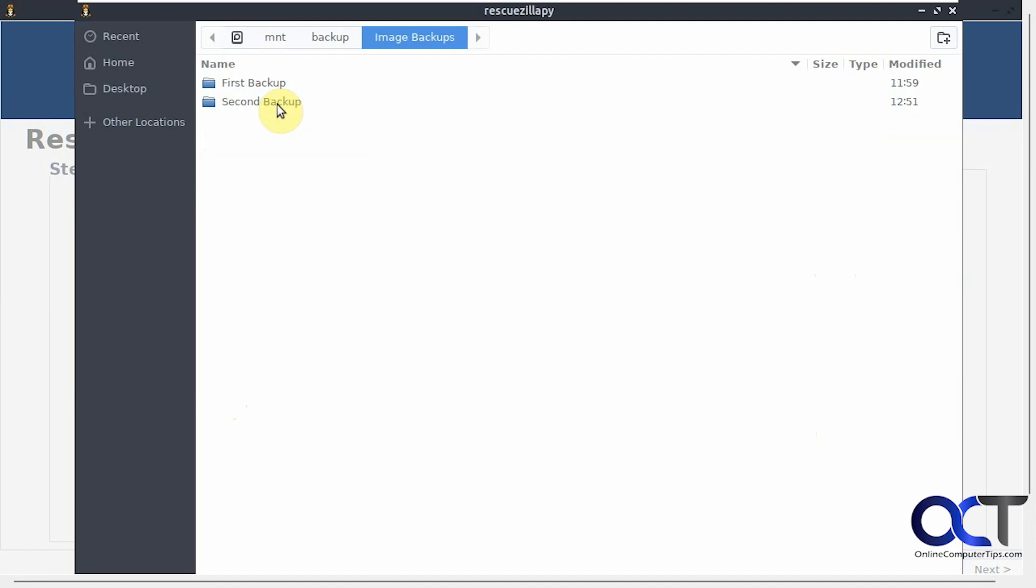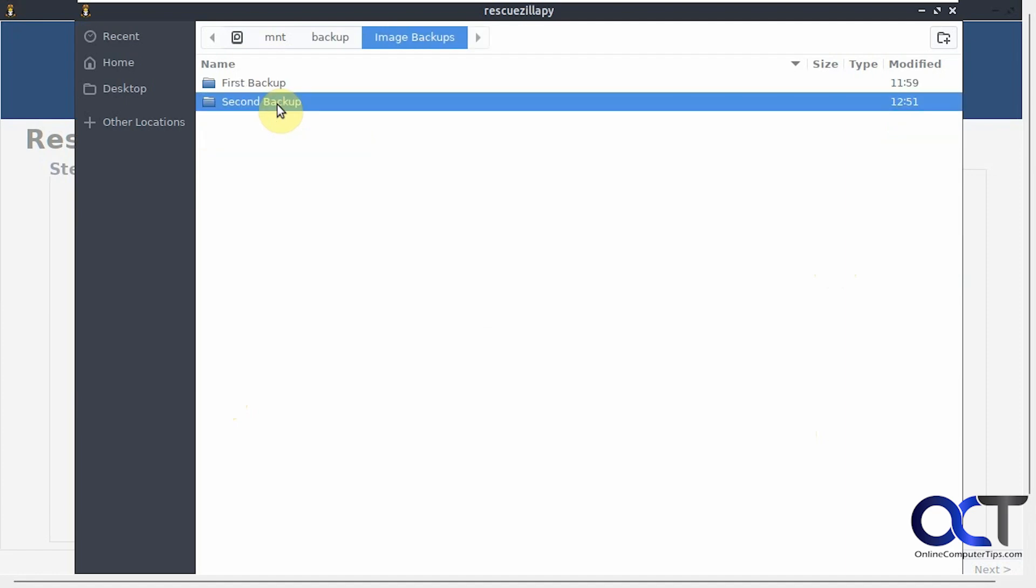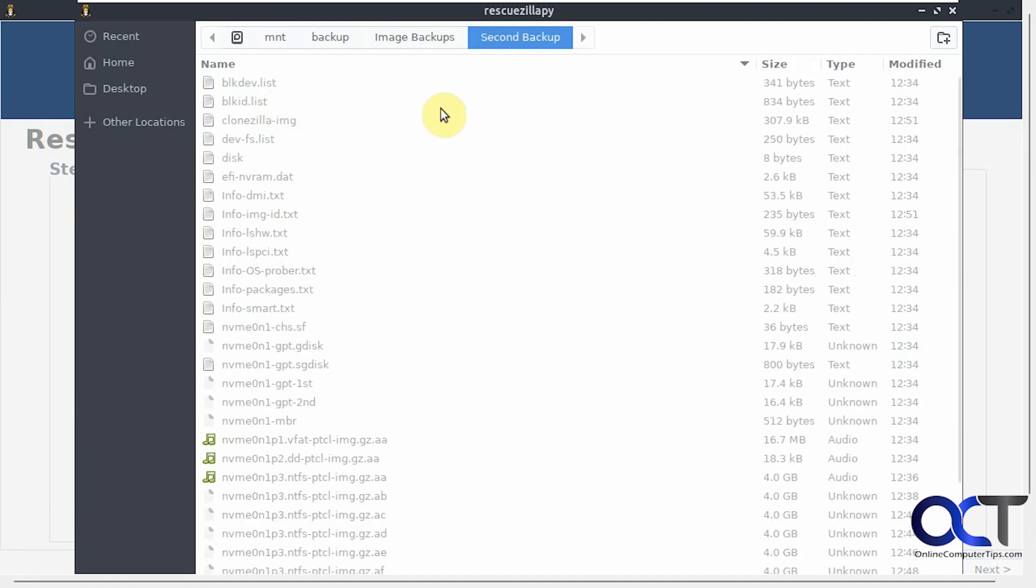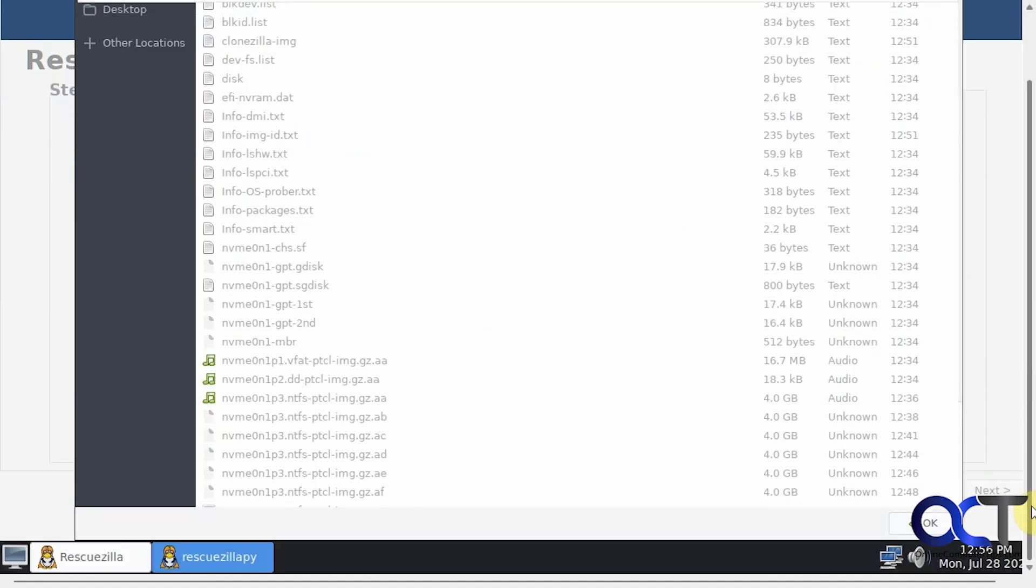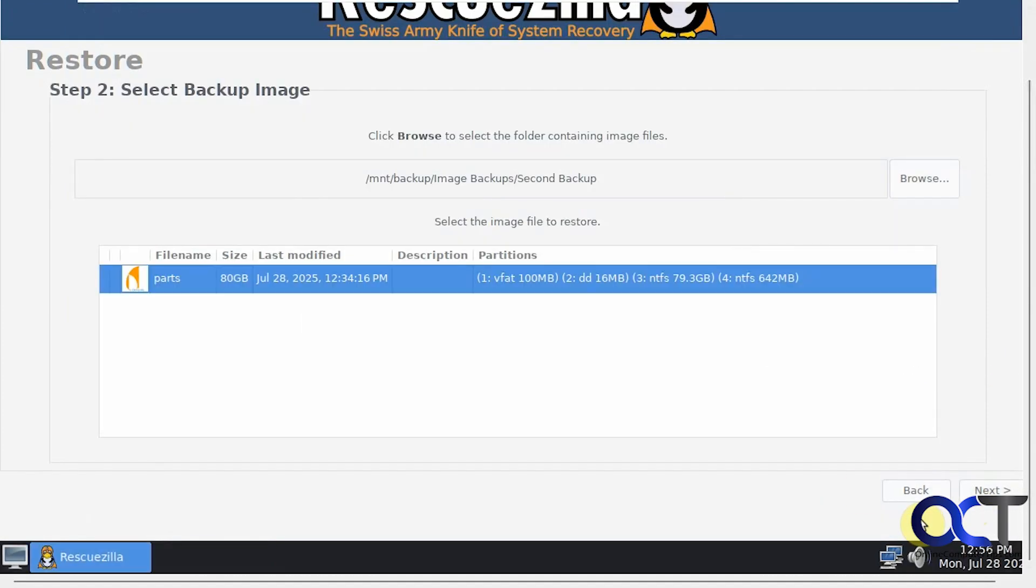Now we need to browse to the folder of that backup. Image Backups, Second Backup. Click OK. Here's our backup image right here. Loaded up, ready to go. We'll click on Next.